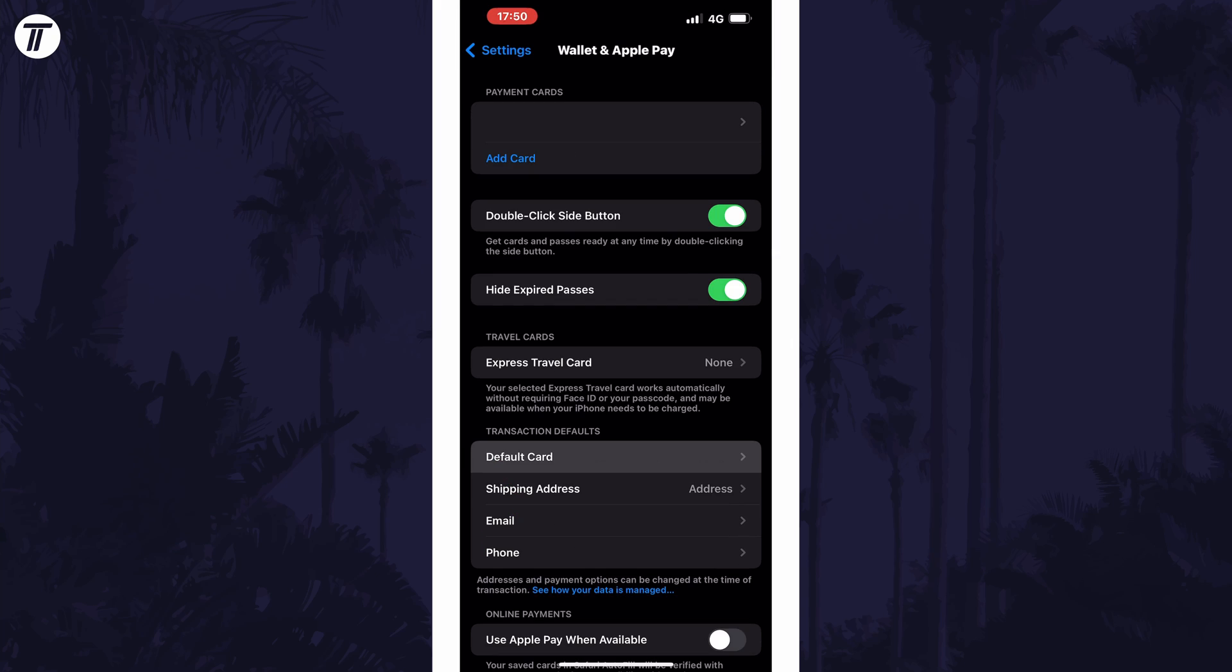Within here, look down for the transaction defaults section and then tap on the option called default card. You can now choose the default card from the ones available on the list.